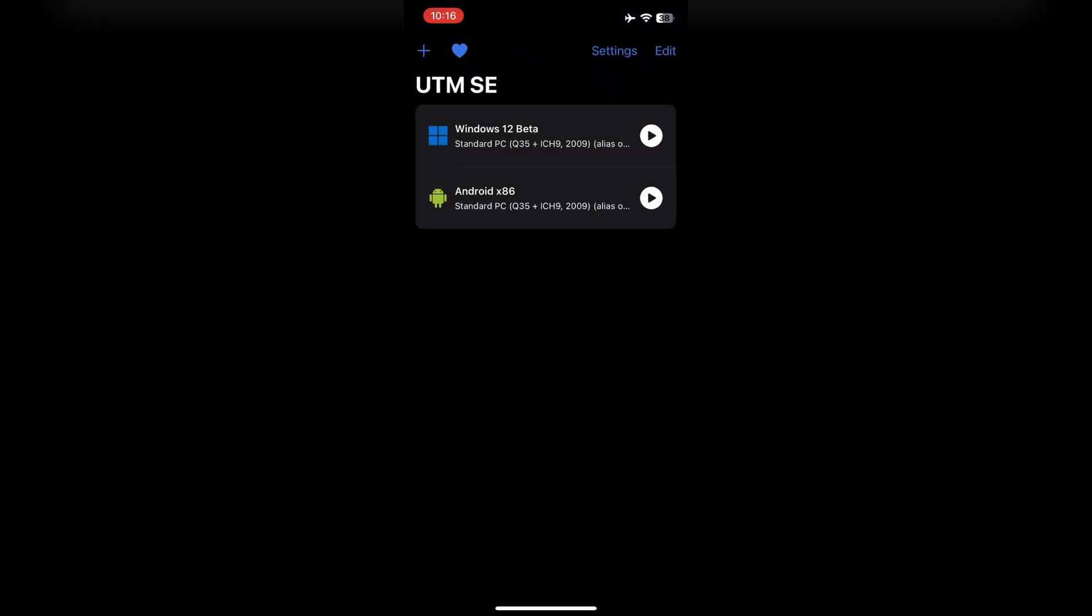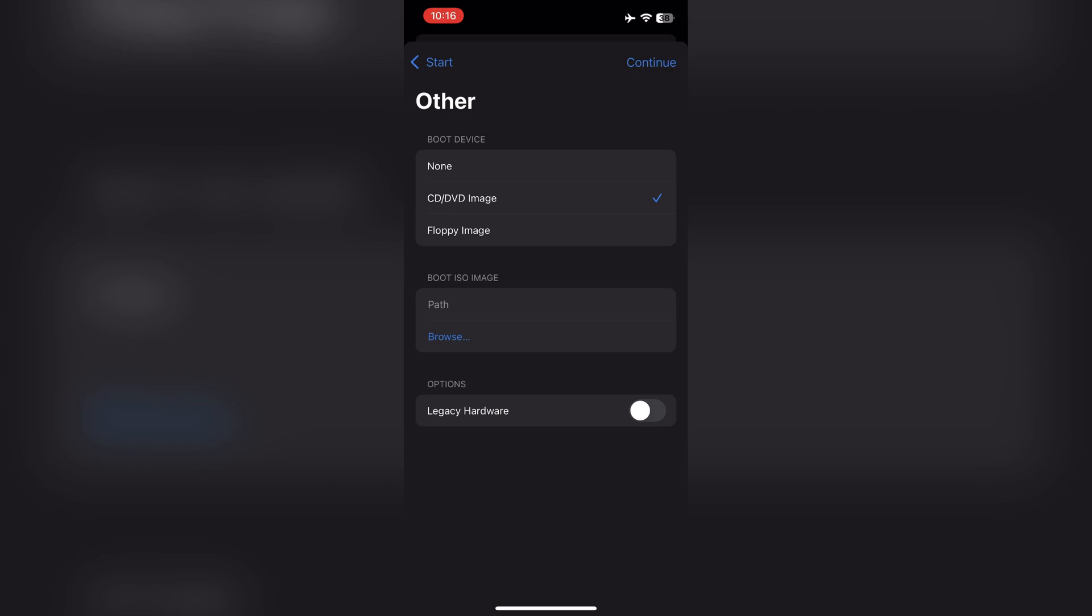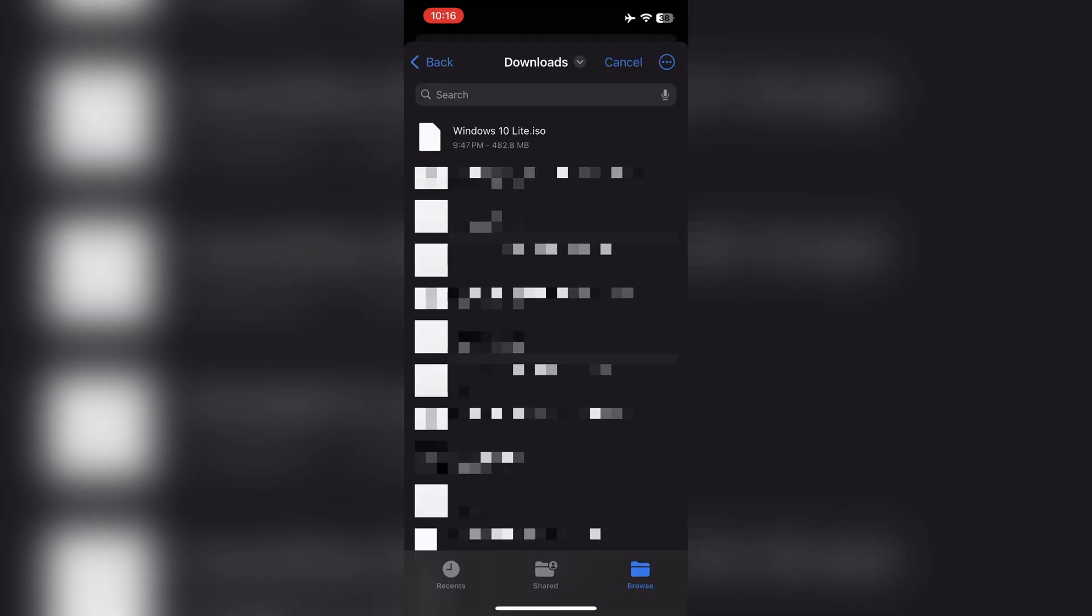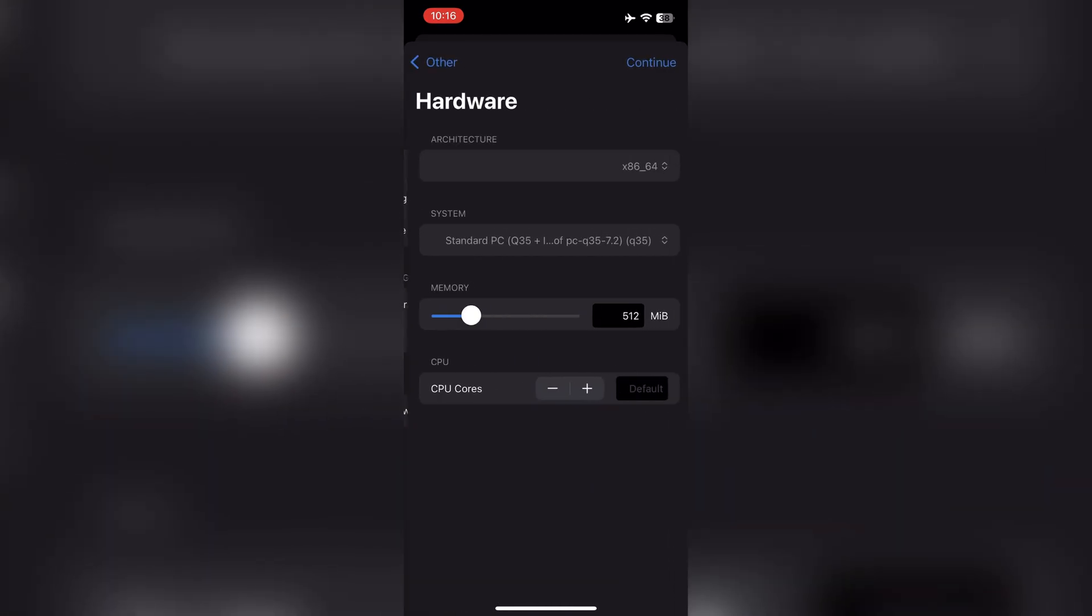Now open UTM SE emulator. Click on Add icon. Add new machine. Select CD-DVD image, then click on Browse. Choose the downloaded Windows 10 image file. Click on continue.